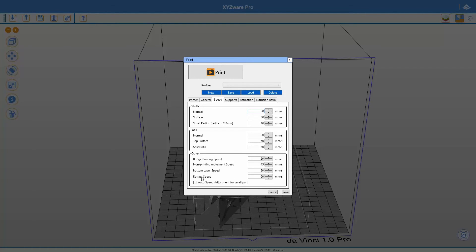The retraction speed I'll talk about in the retraction tab. The auto-speed adjustment for small parts is very handy if you have small parts, but in this print we don't have them, so we can leave it off.